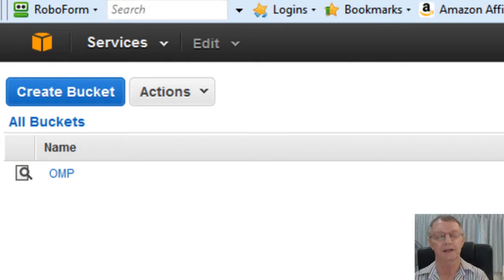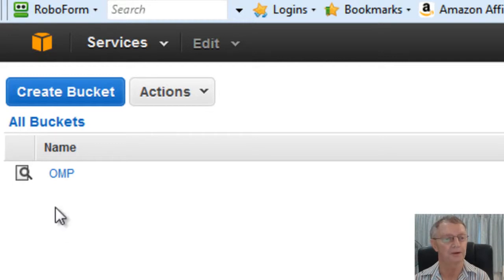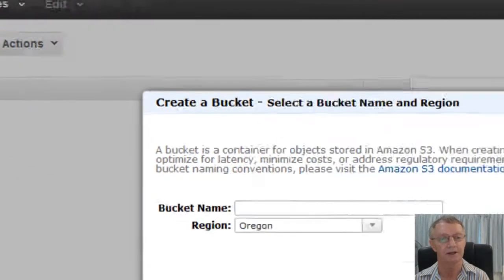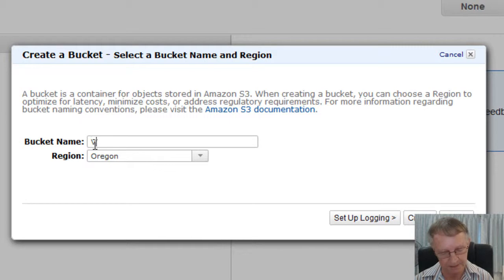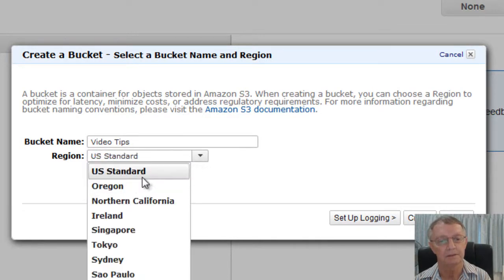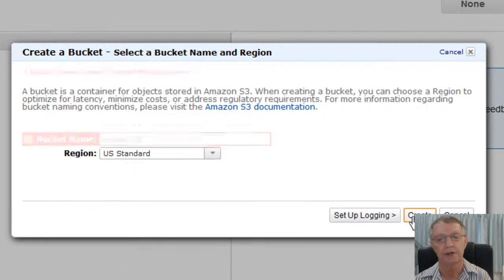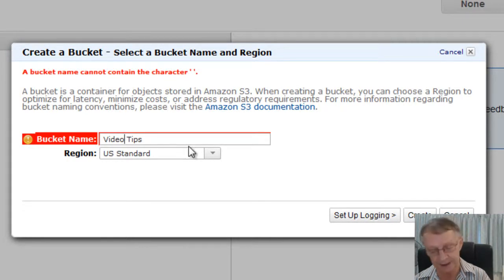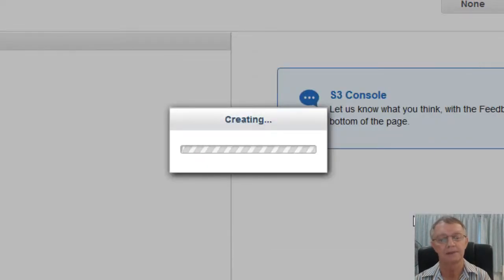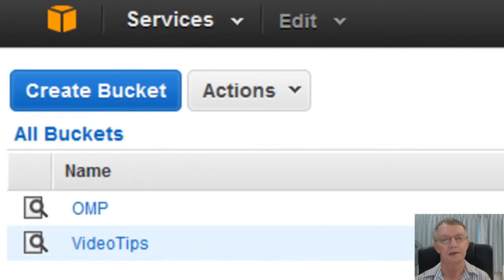All right. Now, it'll ask you to create a bucket. A bucket is like a folder where you can put a whole lot of videos into it if you want to. And we've got one bucket already created, OMP, but for the sake of this tiny video, I'll create a bucket. Now, the bucket name, we'll call it Video Tips. And the region? No, it doesn't matter much. US Standard. It could be anywhere. It doesn't make a lot. Hang on. I can't have a space in there. How about that? Video Tips. Right. There we go.